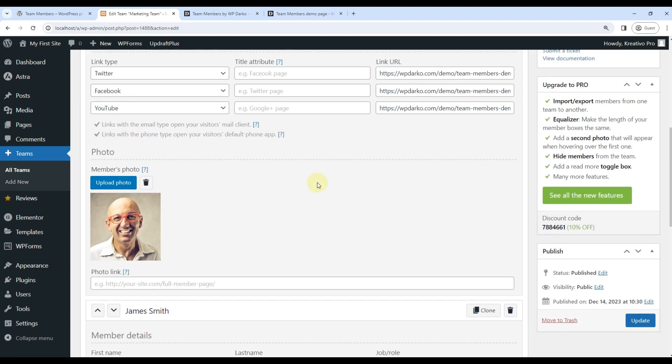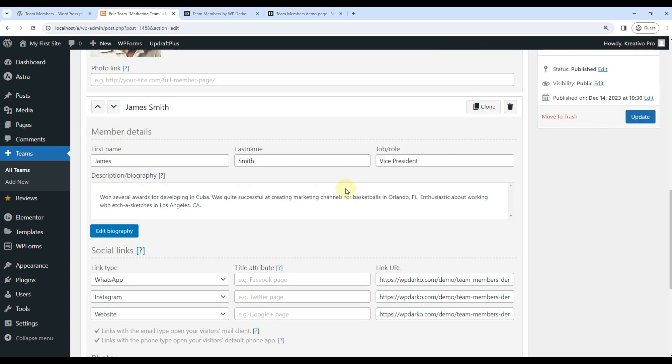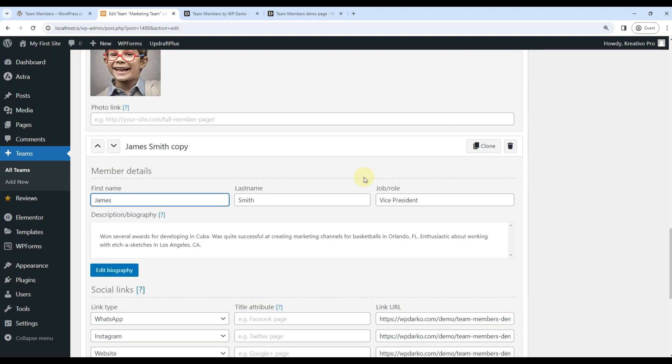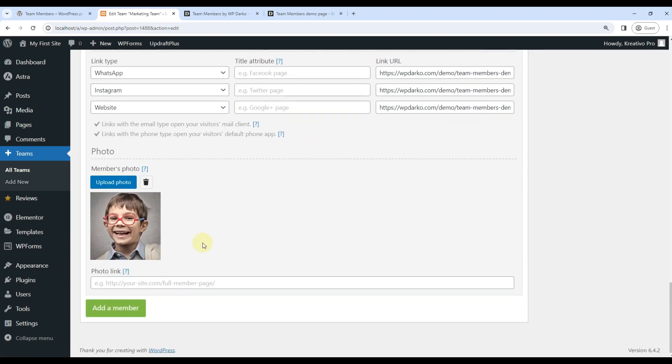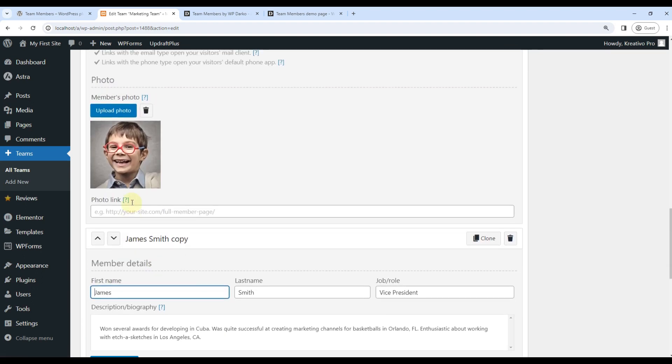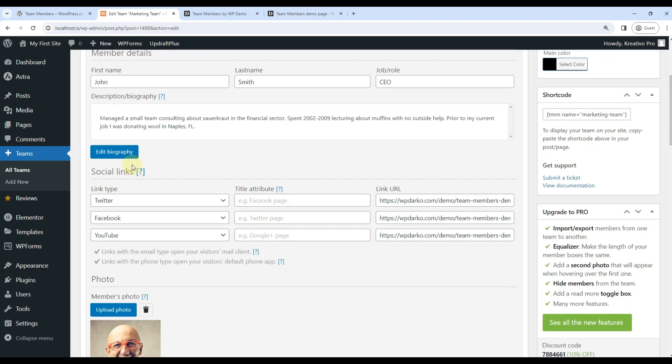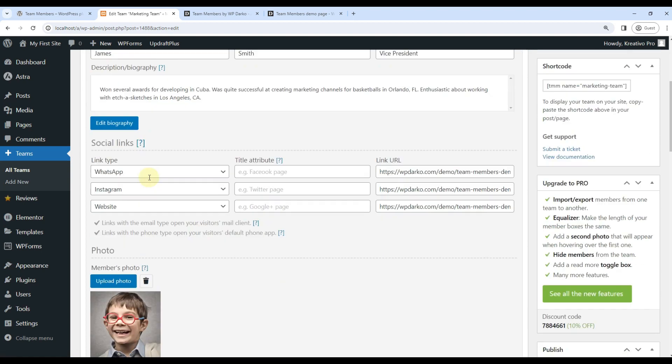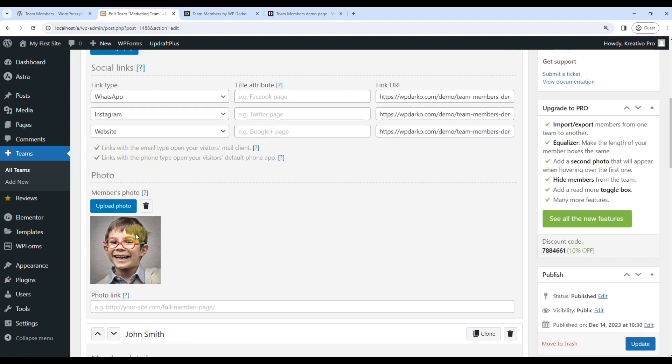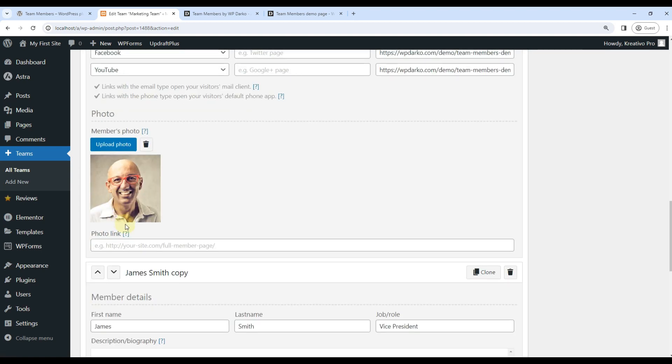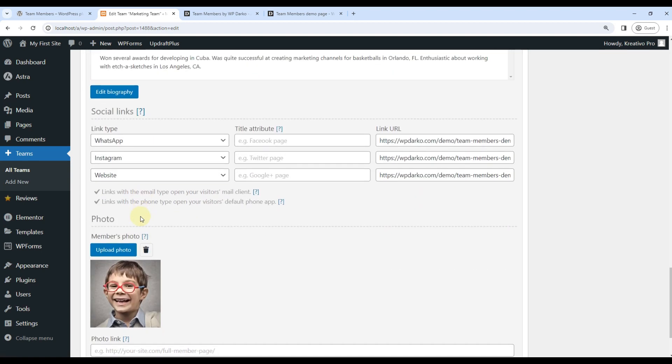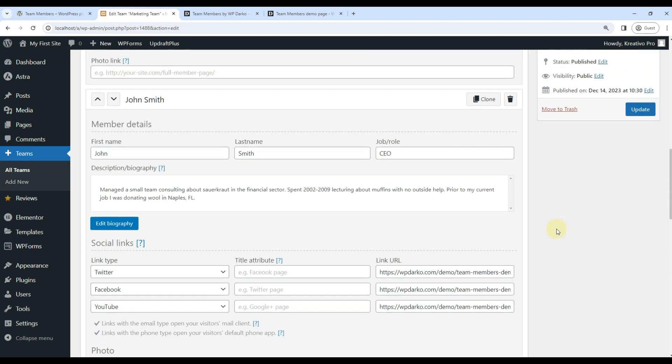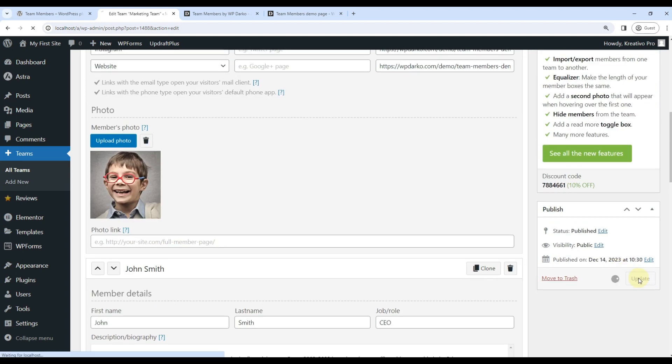For quick cloning, you can just use this clone button here. So this will clone. And also we can order from here, so this one is first, this one is second, and this one is... Let's change the name to Peter Smith. Let's update it.